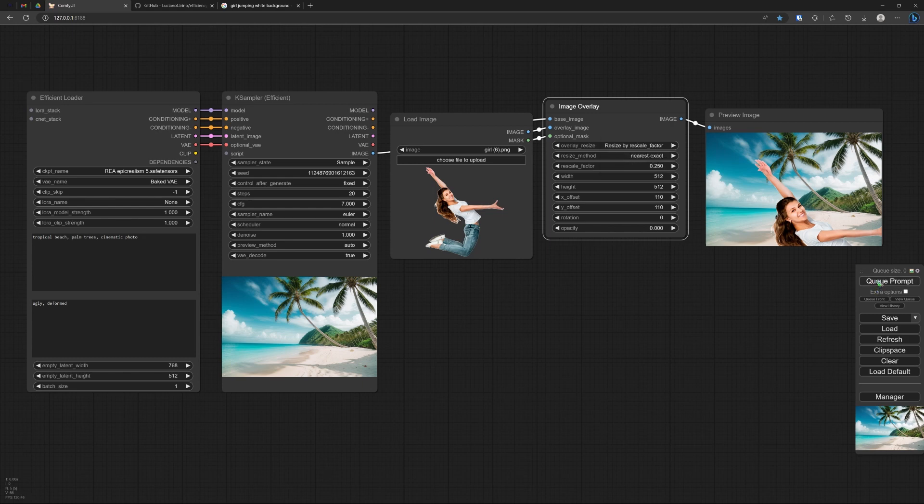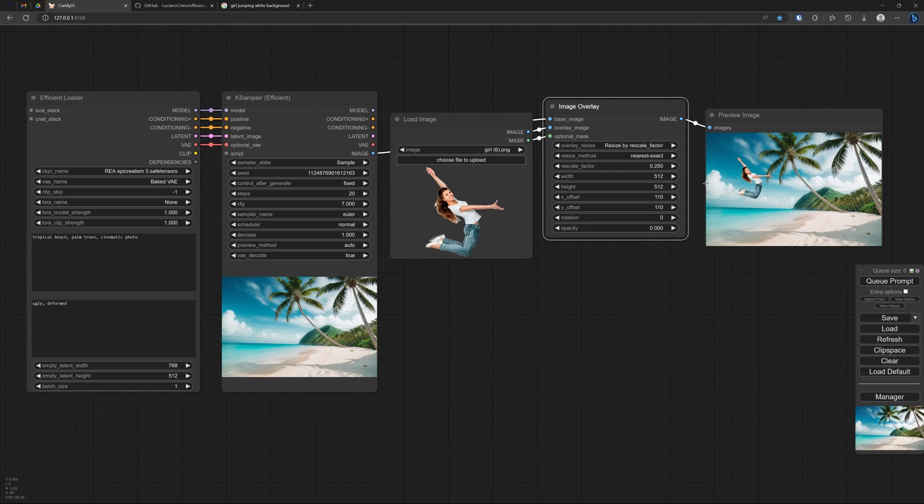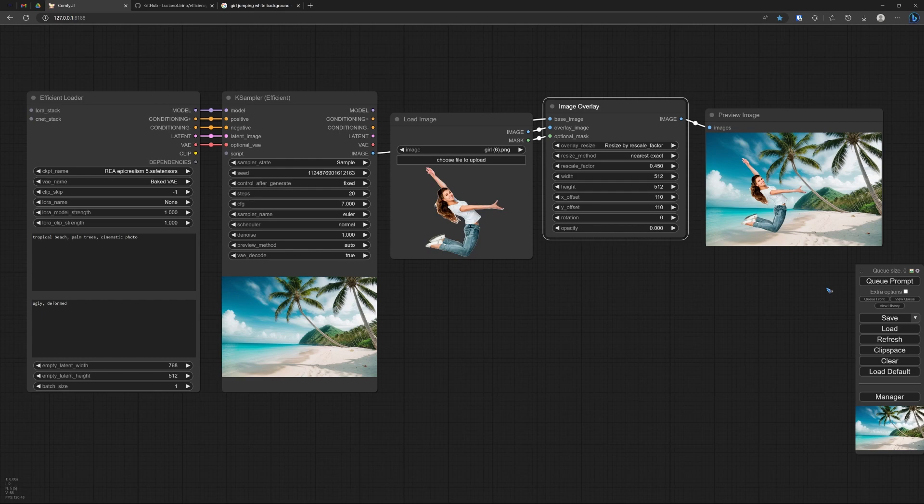Let's rescale and then see. Oh, now she is a bit small. Okay, I was just playing around with it. This looks good. Well, it's just a fun thing that you can do with these efficiency nodes.